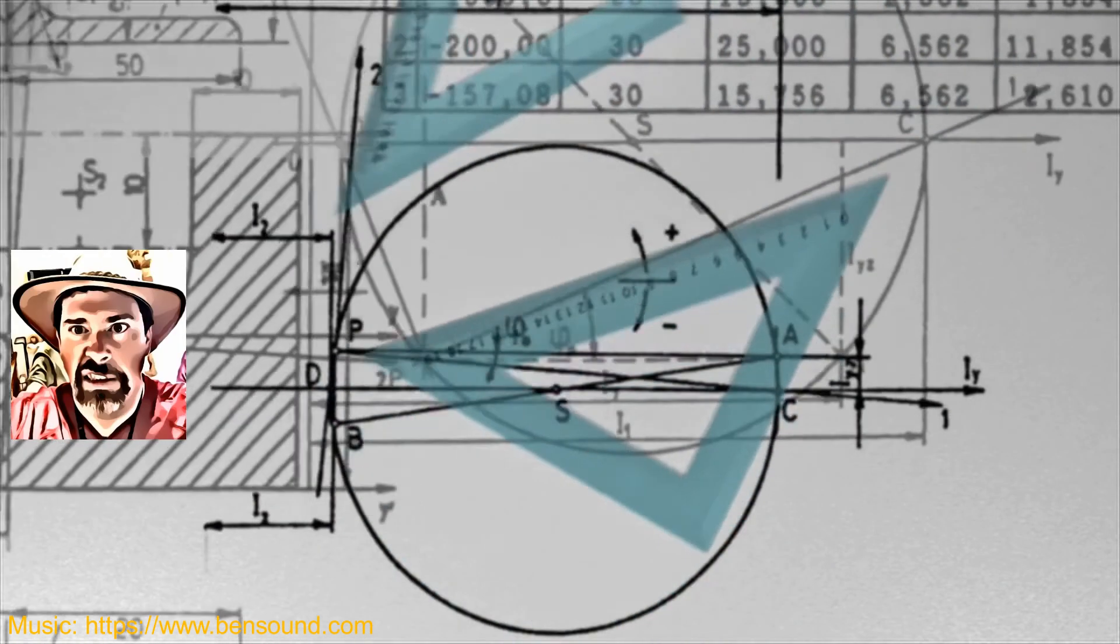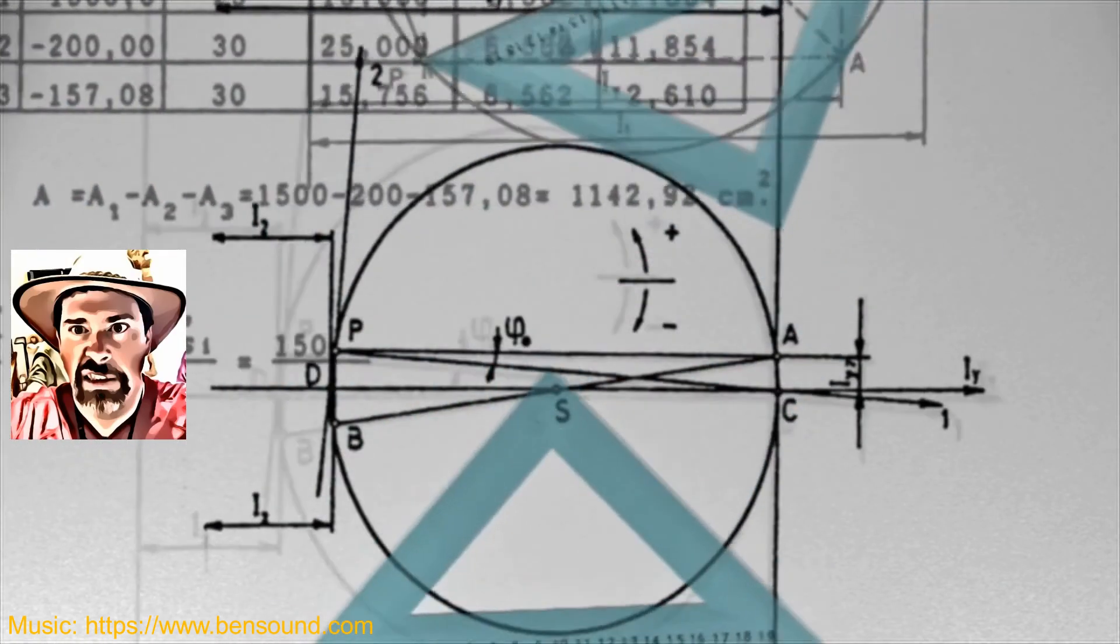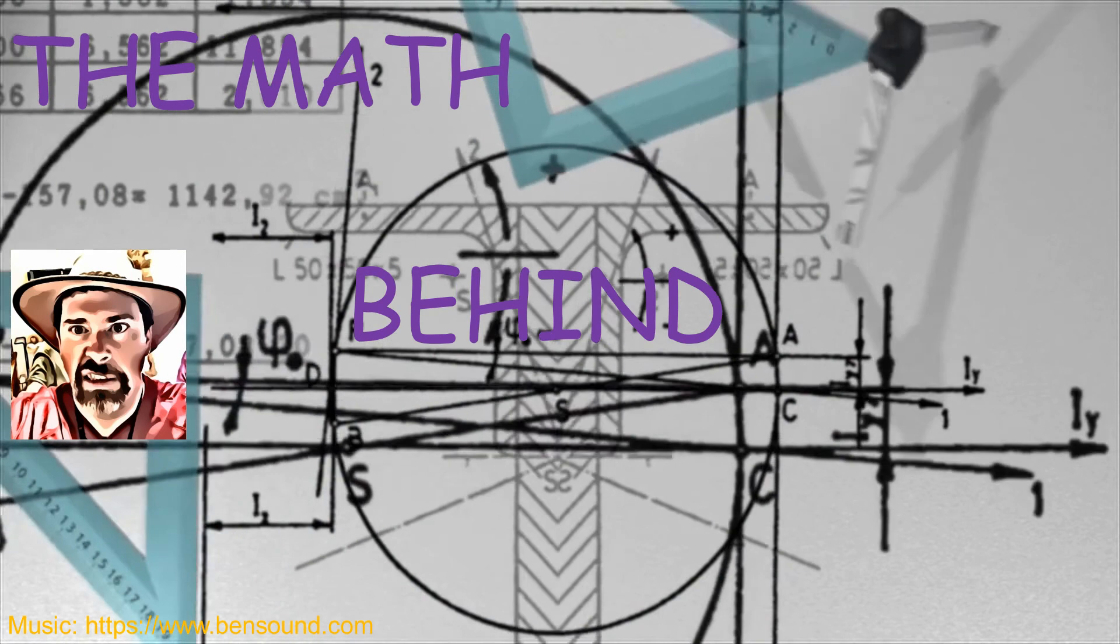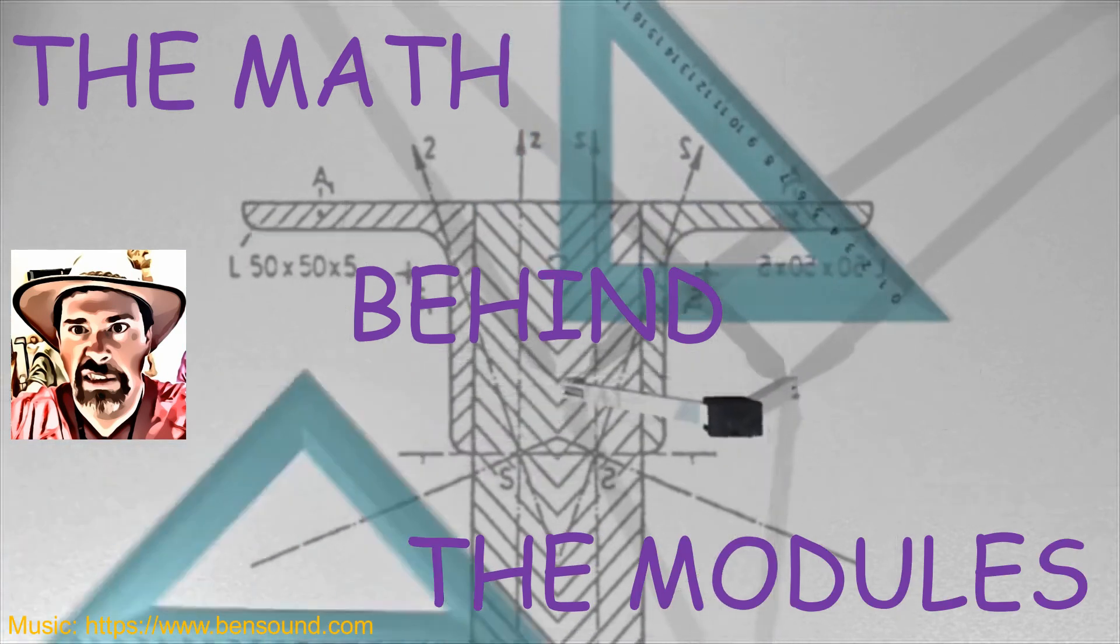Hi there! Mr. Holcomb here with another episode of The Math Behind the Modules!